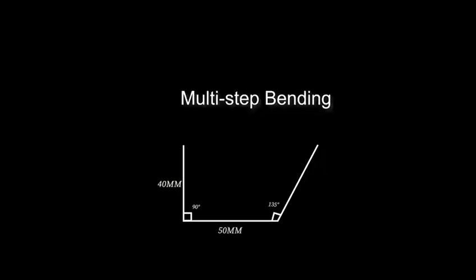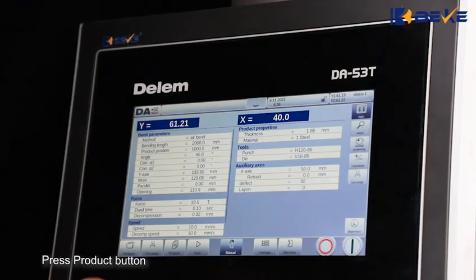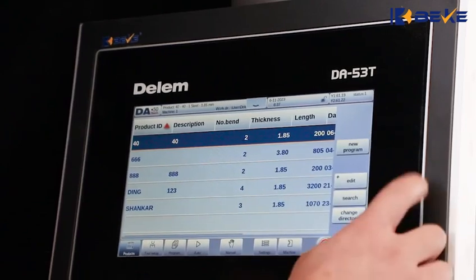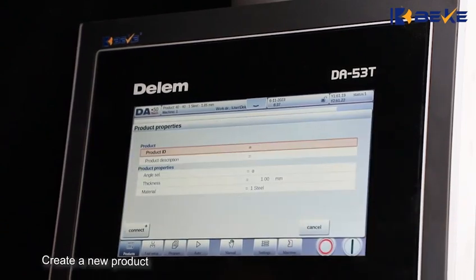Mati step bending. Press the product button, then create a new product.